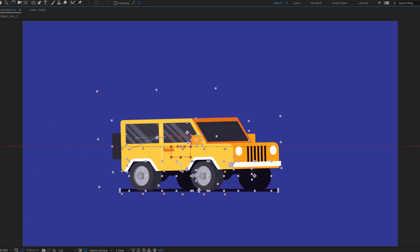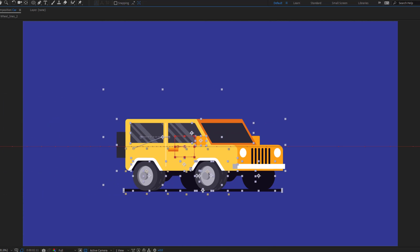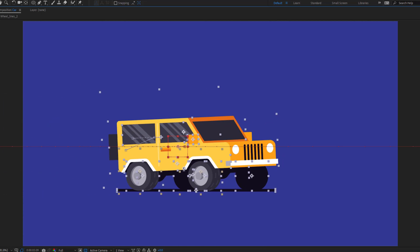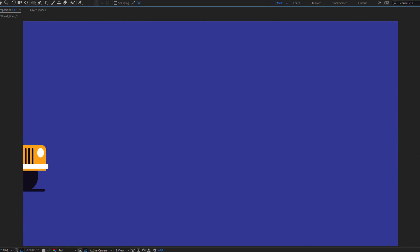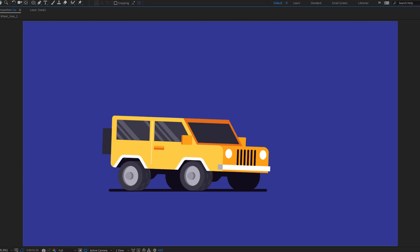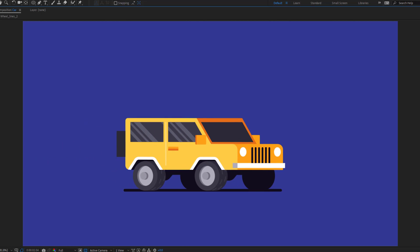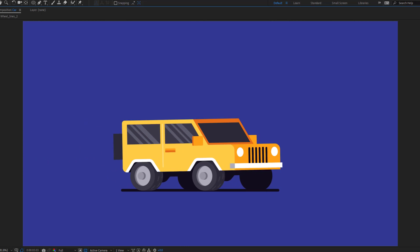Hey guys, welcome to my new video. In this video I will show how to rig and animate a car with After Effects. Let's just start it.